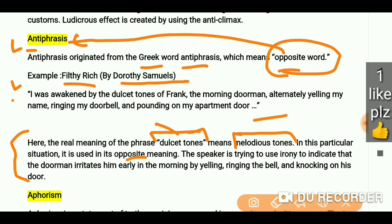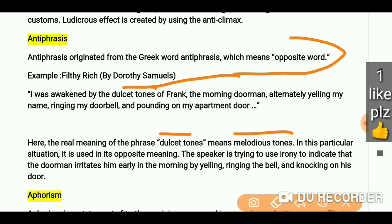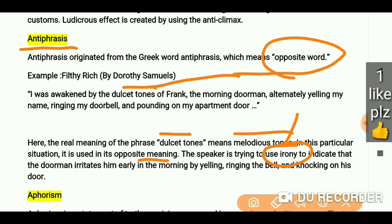So 'dulcet tones' means melodious tones, but in this particular situation it is used in its opposite meaning. The word 'dulcet' means a melodious tone, but here it has been used in its opposite sense. That is why this is antiphrasis — it is used in its opposite meaning. The speaker is trying to use irony here.